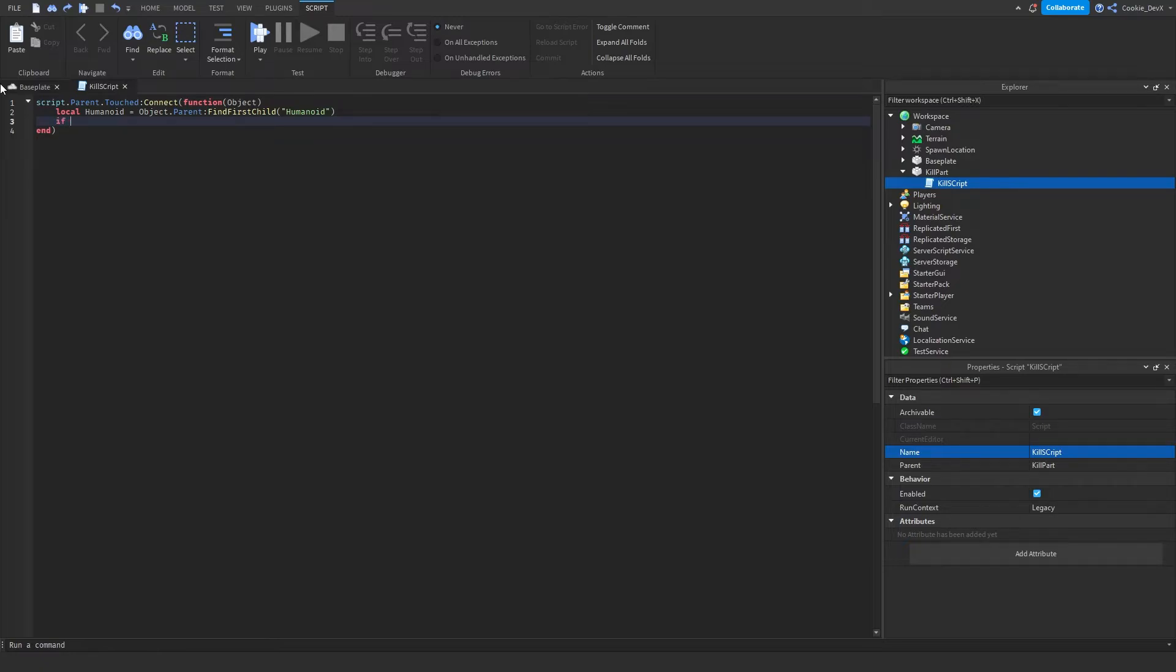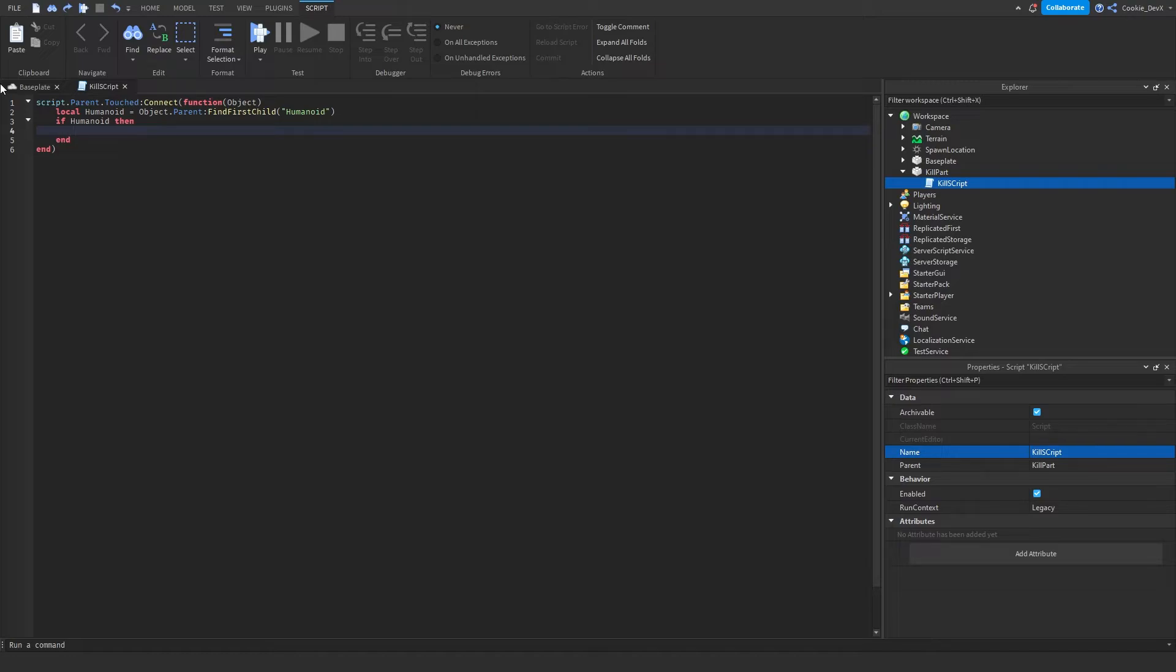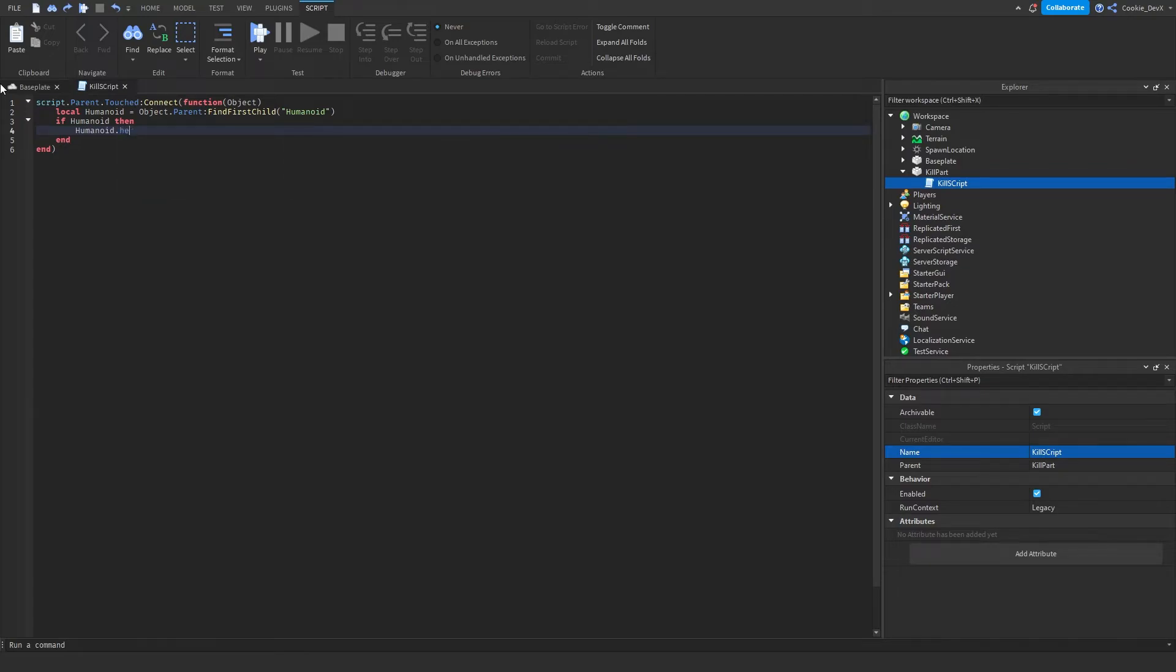So we say if humanoid then, and now if there is a humanoid, we can do something to it. Let's say we want to kill the player, so we can say humanoid.health equals zero.